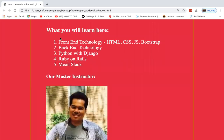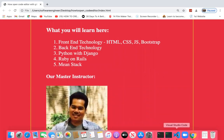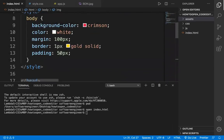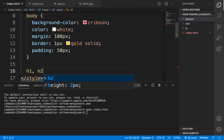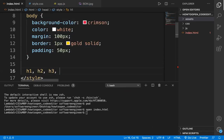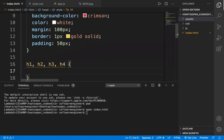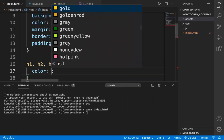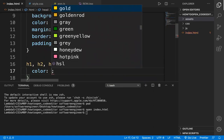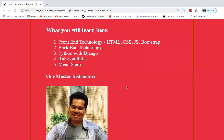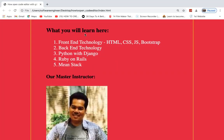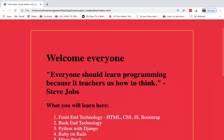Now I want to make the headings black. I go to the CSS and add a rule for h1, h2, h3, and h4 — all headings — and set color to black. Refresh and you see all headings become black, including the quote. The page looks beautiful.